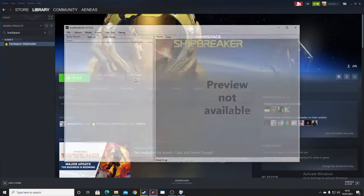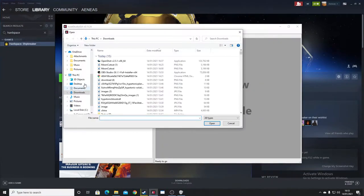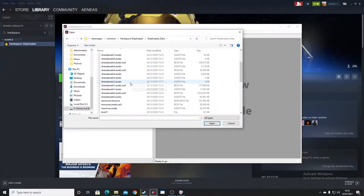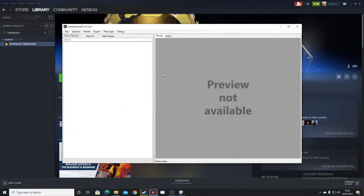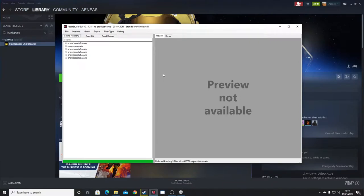Assets Studio allows us to access the assets file in the Hardspace Shipbreaker directory. Let's say shared assets 8. This unpacks it, allows us to view into it all the textures, the models, animations and all that sort of stuff. It allows us to make a dump and export.